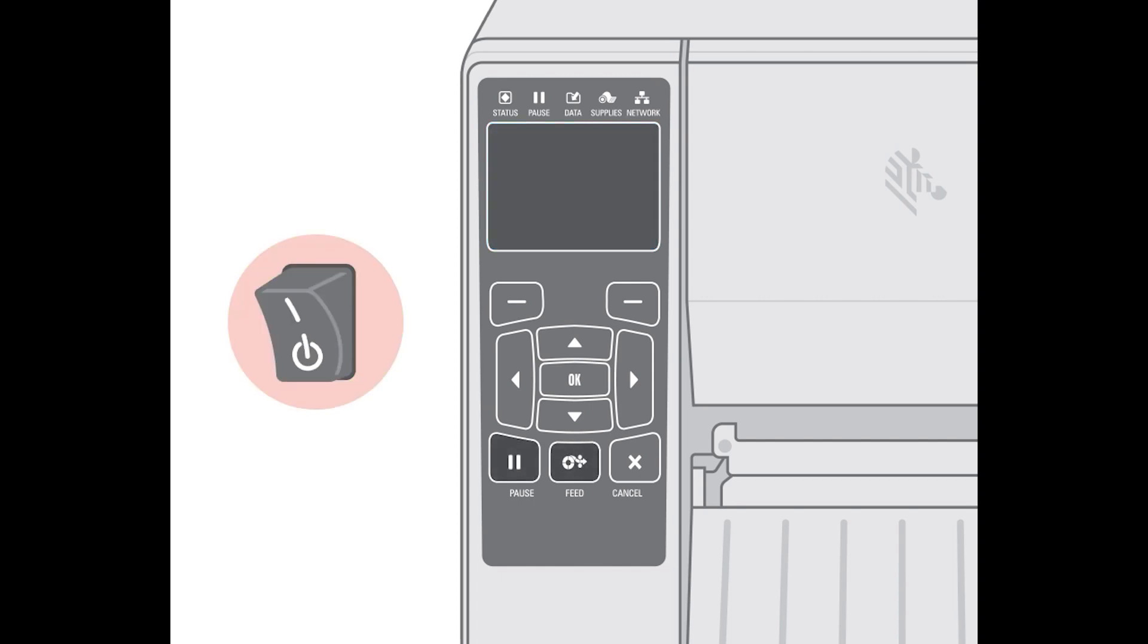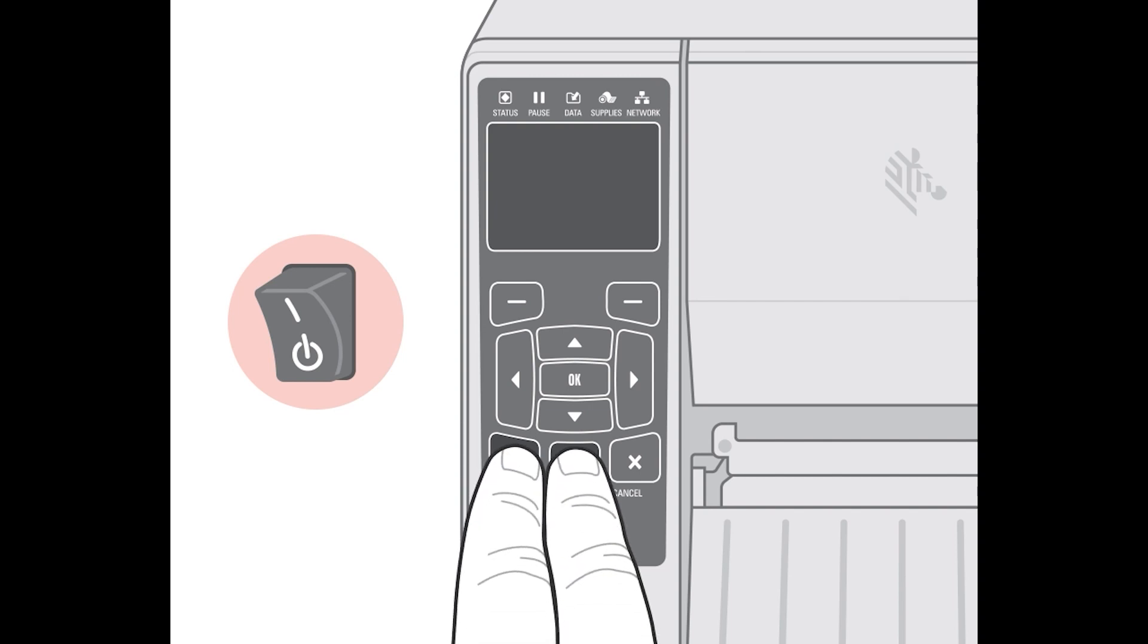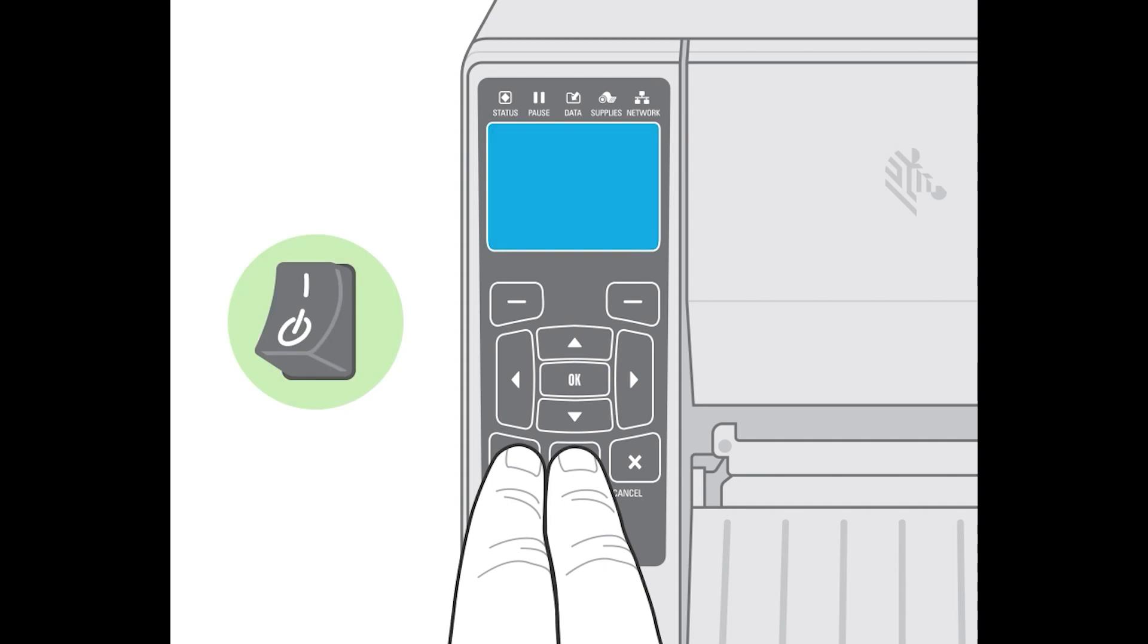Press and hold the feed and pause buttons and turn the printer on. After the printer restarts, you can release the feed and pause buttons.